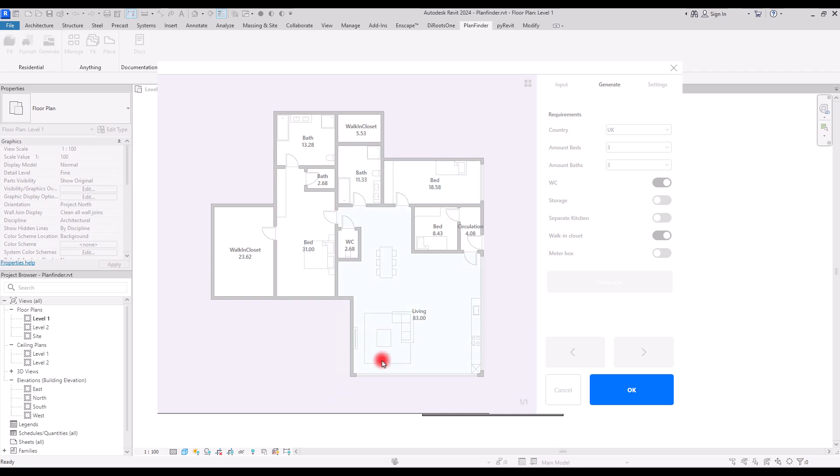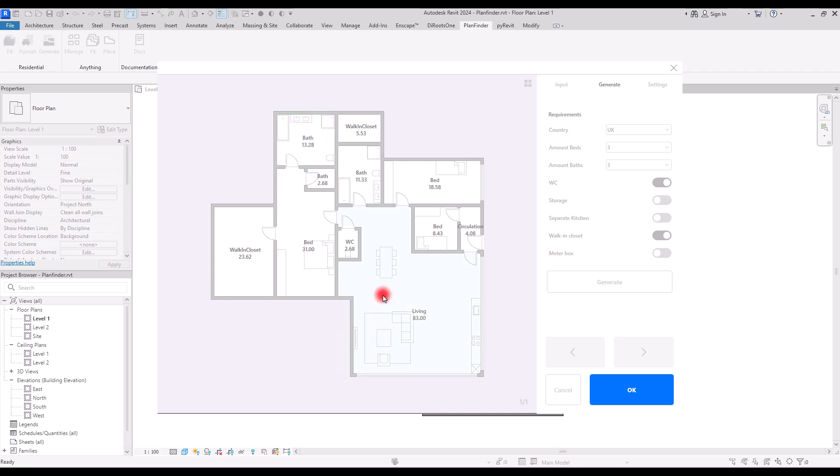As you can see in here we have the living room, bedroom, walk-in closet, and WC. We can also add some storage. If you click inside areas, you can change the decoration like this, and also from this part you can select the country.